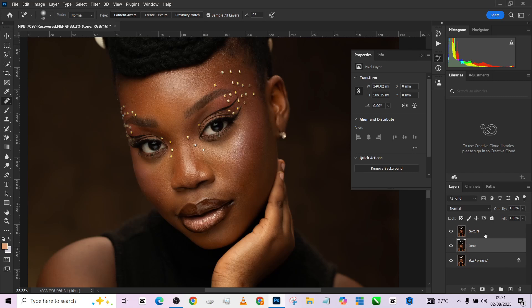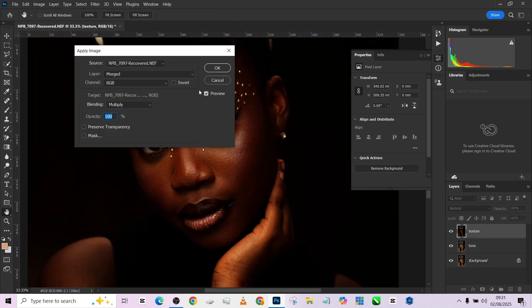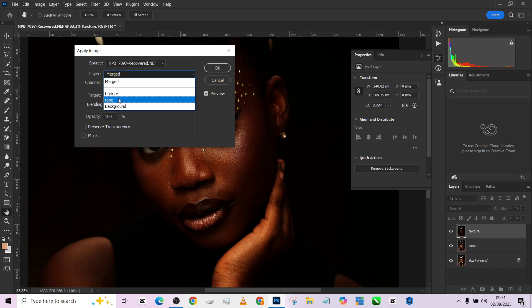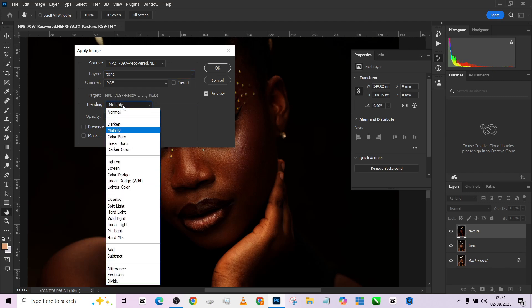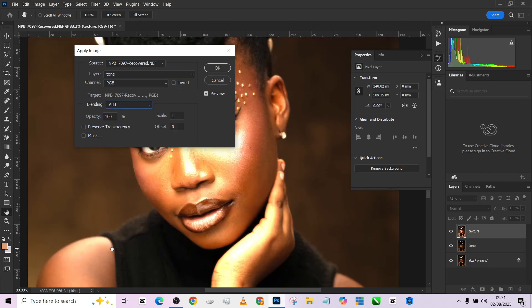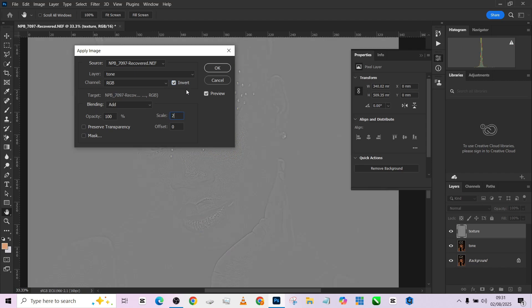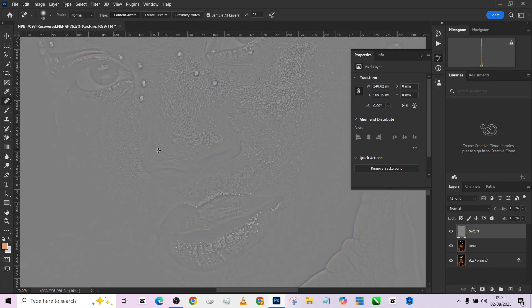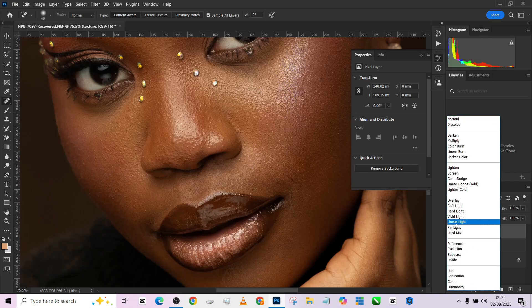I'm going to open up my texture again, then go to image, apply image. Being that this is a 16-bit image, we are going to be taking the settings slightly different from what we are used to while working on an 8-bit image. I'm going to change this layer to tone, then my blend mode will now have to be in add, then I'll make sure that my invert is turned on, then my scale is at 2.